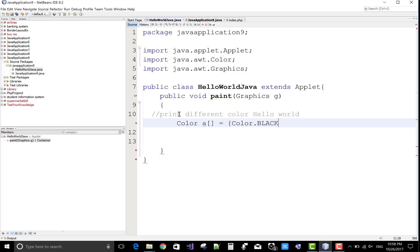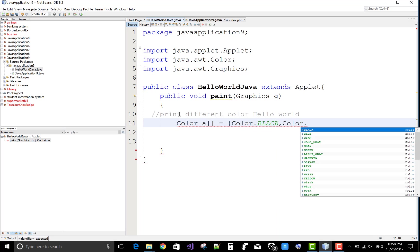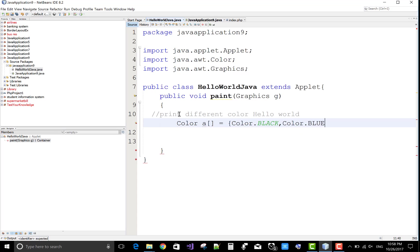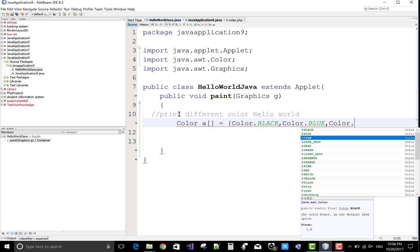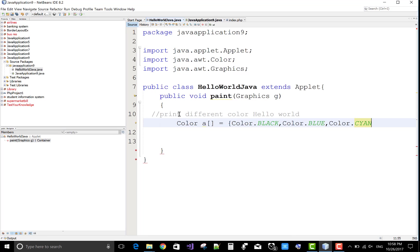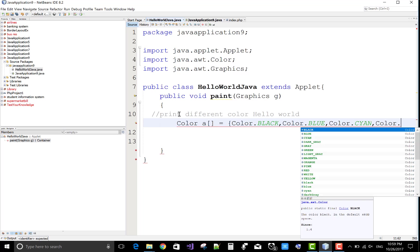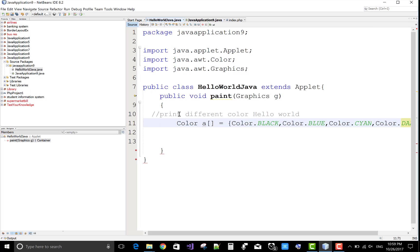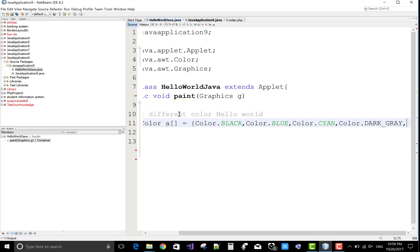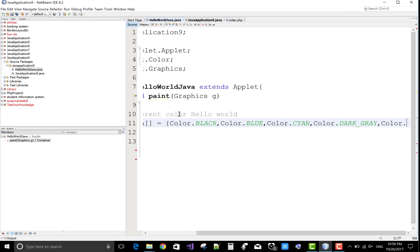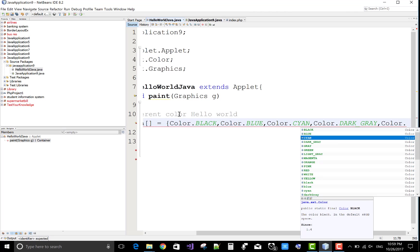So Color dot - actually NetBeans provides the proper features of the colors, so you can take one by one and make an array of the color. After that, you can use the for loop and also iterate the loop with the length of the colors.